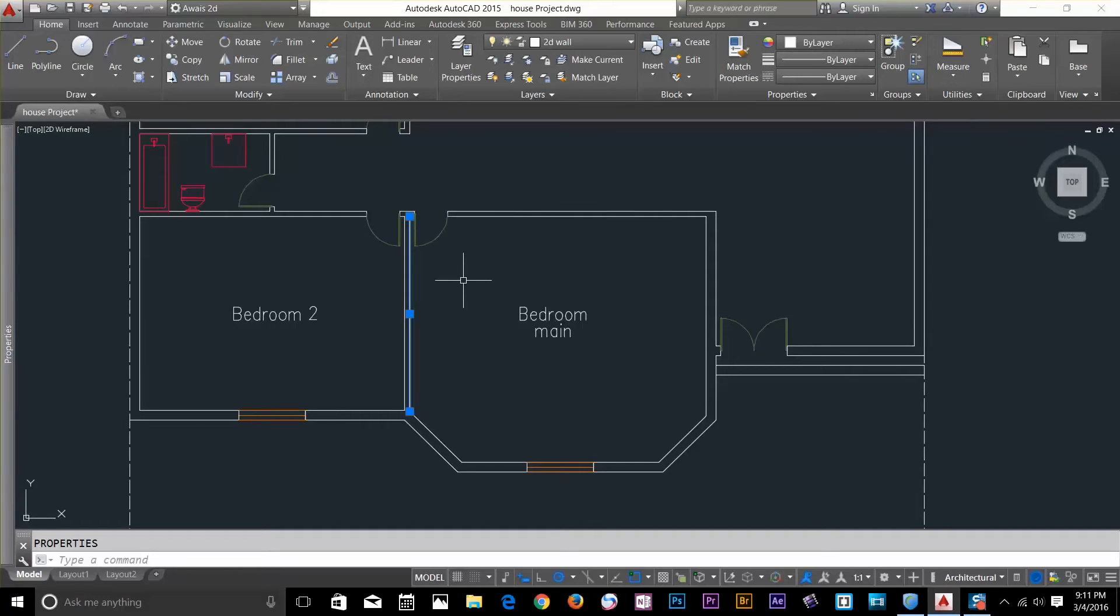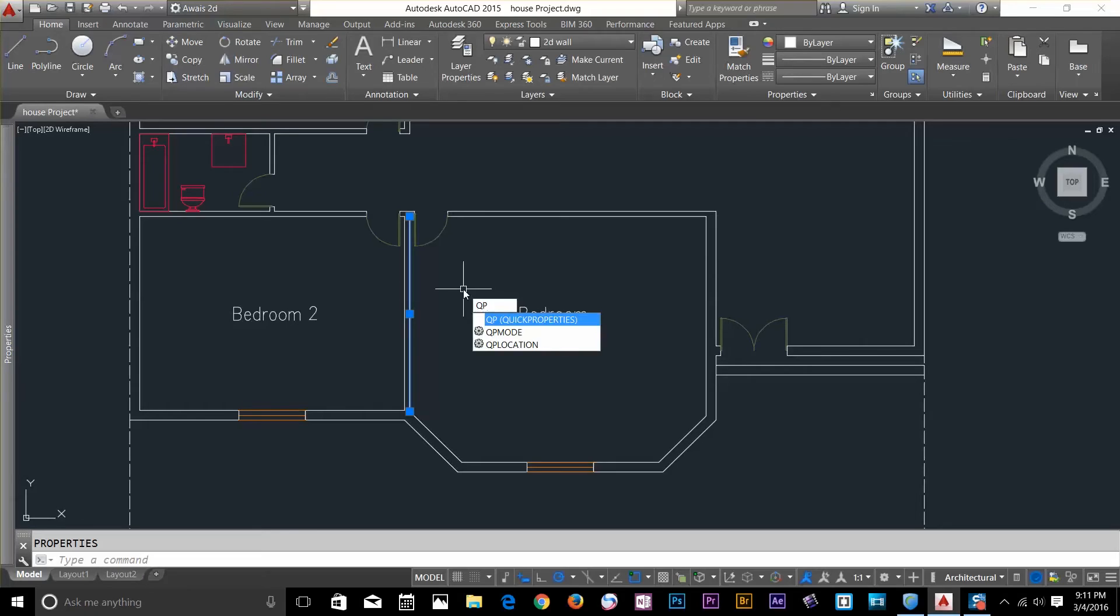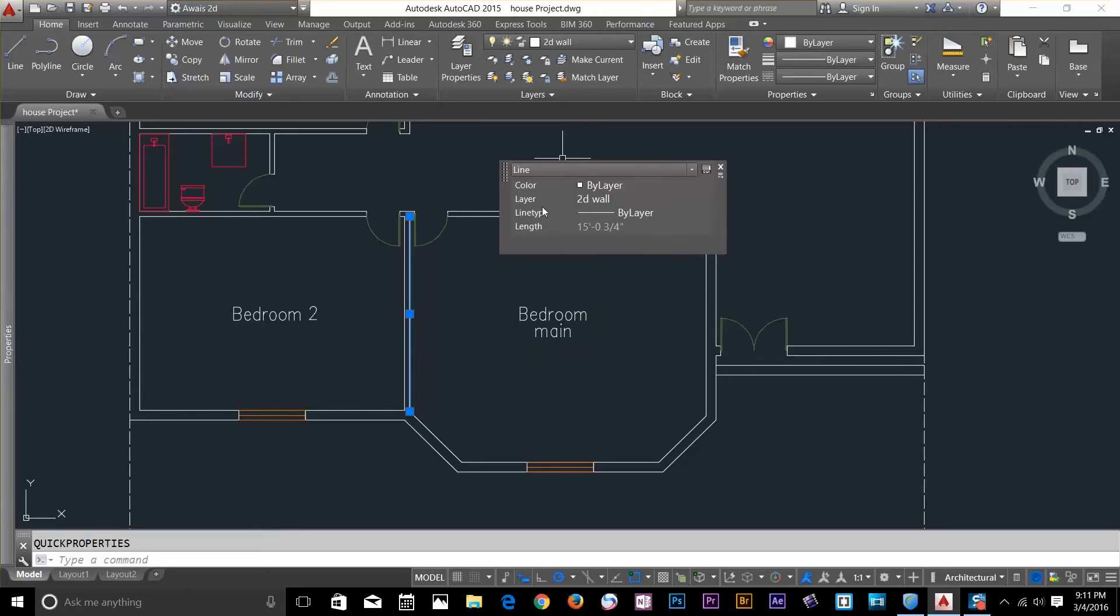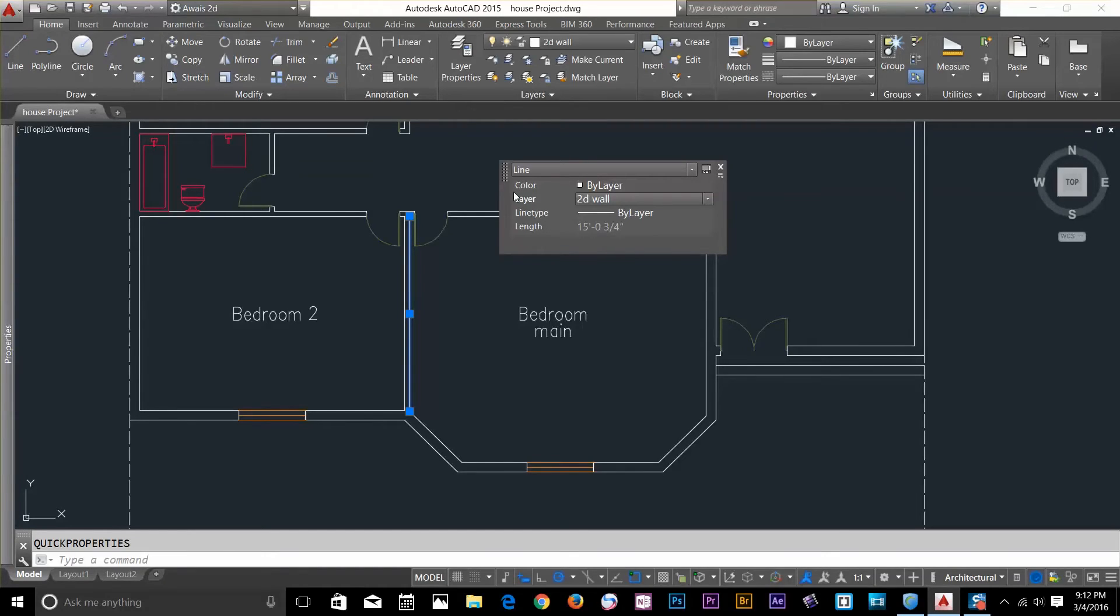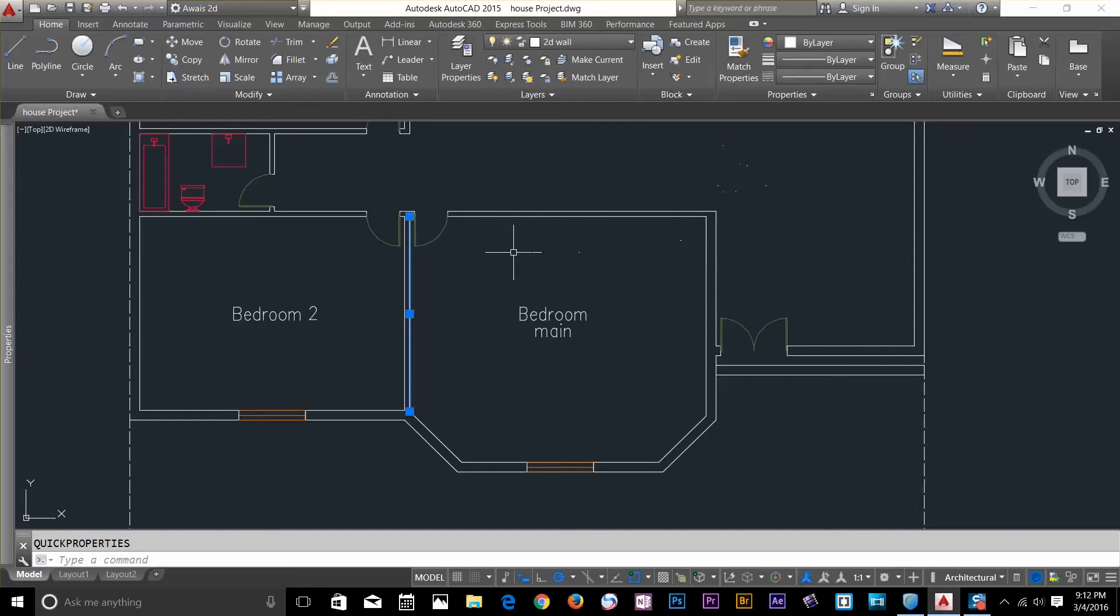So there's another command called QP. That's a quick property command. Just quick information about your object. I've got a color. It's by layer. I've got layer information. I can change the layer from here. I can change the line type and I've got a length here as well. So just play around with QP command, which is quick properties and the main properties, which will be a lot more information about the object.